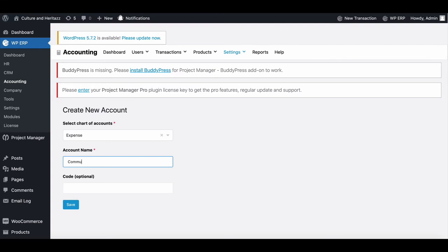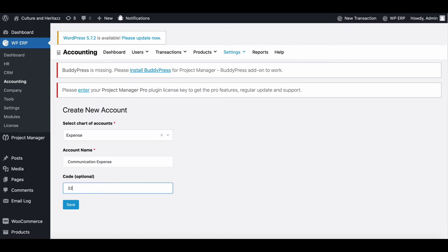Include a name in the account name field. If you want, you can provide a code to your account. When you're done, hit save.